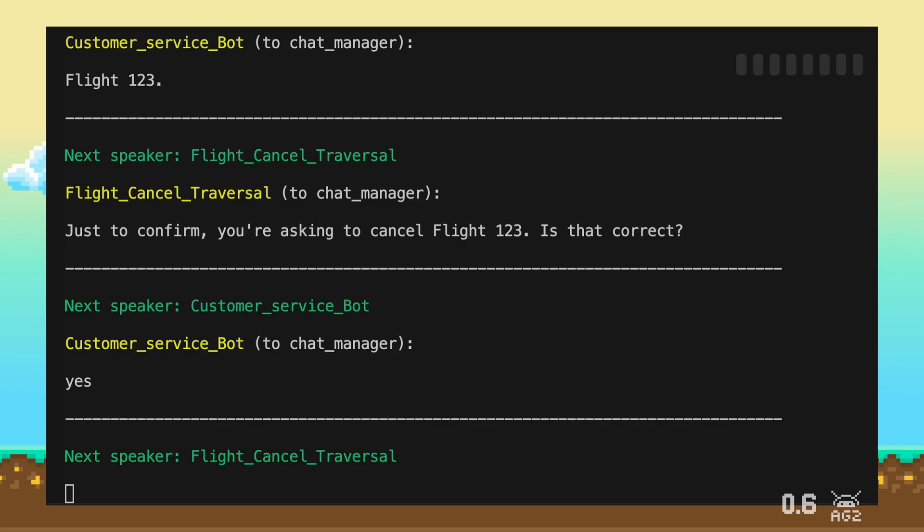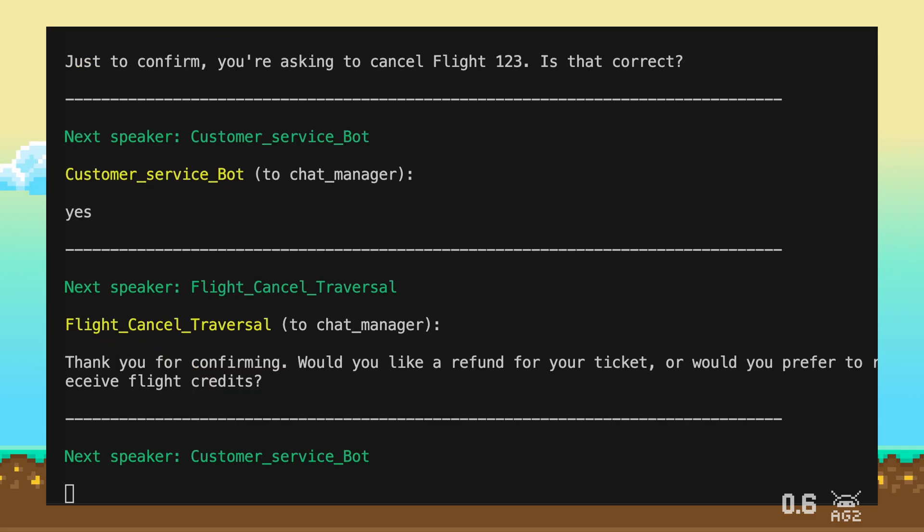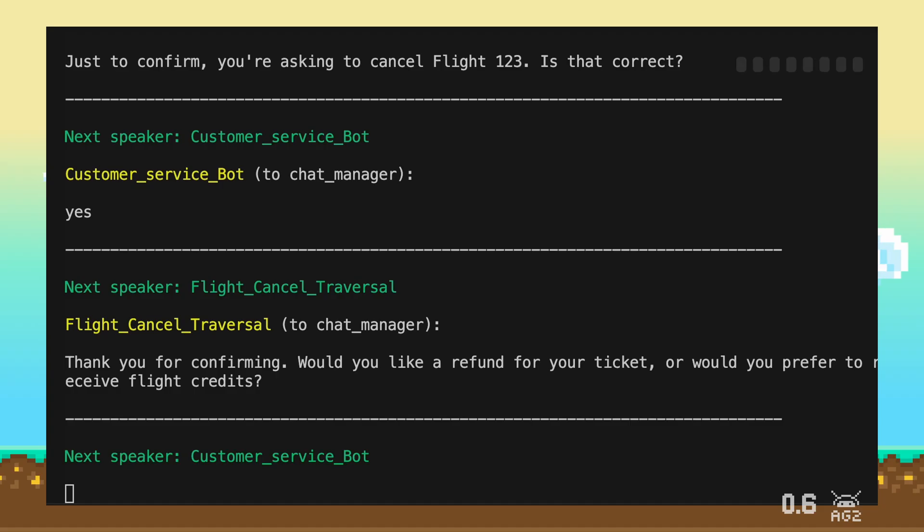You've confirmed that you want to cancel Flight 123. I'll go ahead and process that cancellation for you. Thank you for confirming. Would you like a refund for your ticket, or would you prefer to receive flight credits?